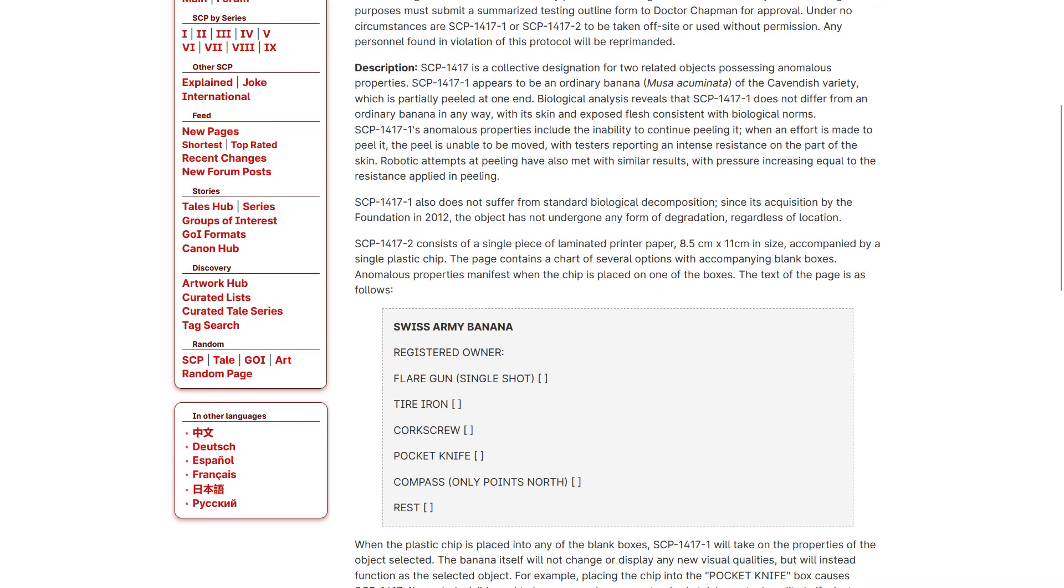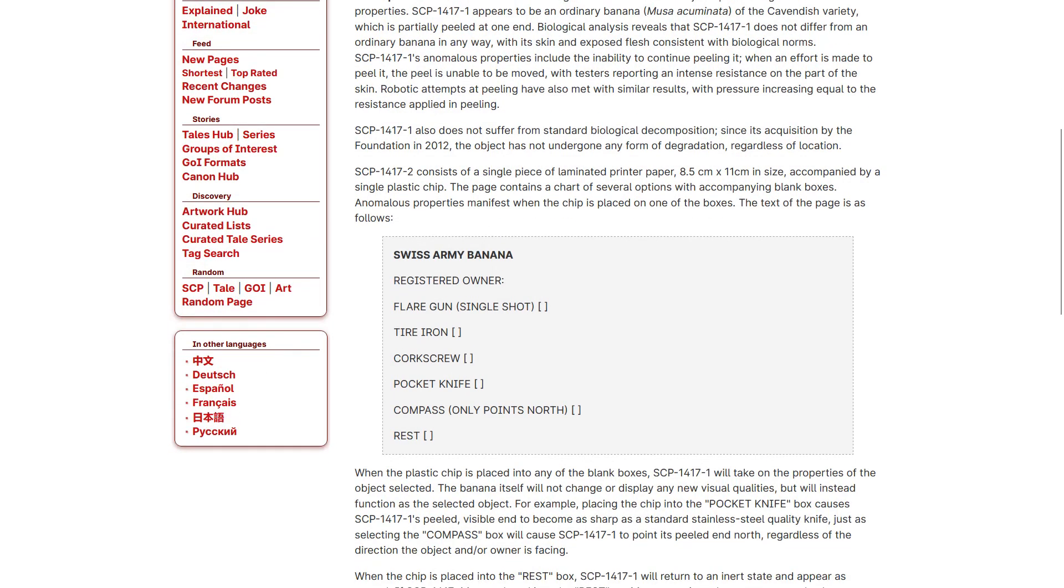SCP-1417-1 also does not suffer from standard biological decomposition. Since its acquisition by the Foundation in 2012, it has not undergone any form of degradation regardless of location. 2 consists of a single piece of laminated printer paper, 8.5 cm by 11 in size, accompanied by a single plastic chip. The page contains a chart of several options with accompanying blank boxes. Anomalous properties manifest when the chip is placed in one of the boxes. The text of the page is as follows.